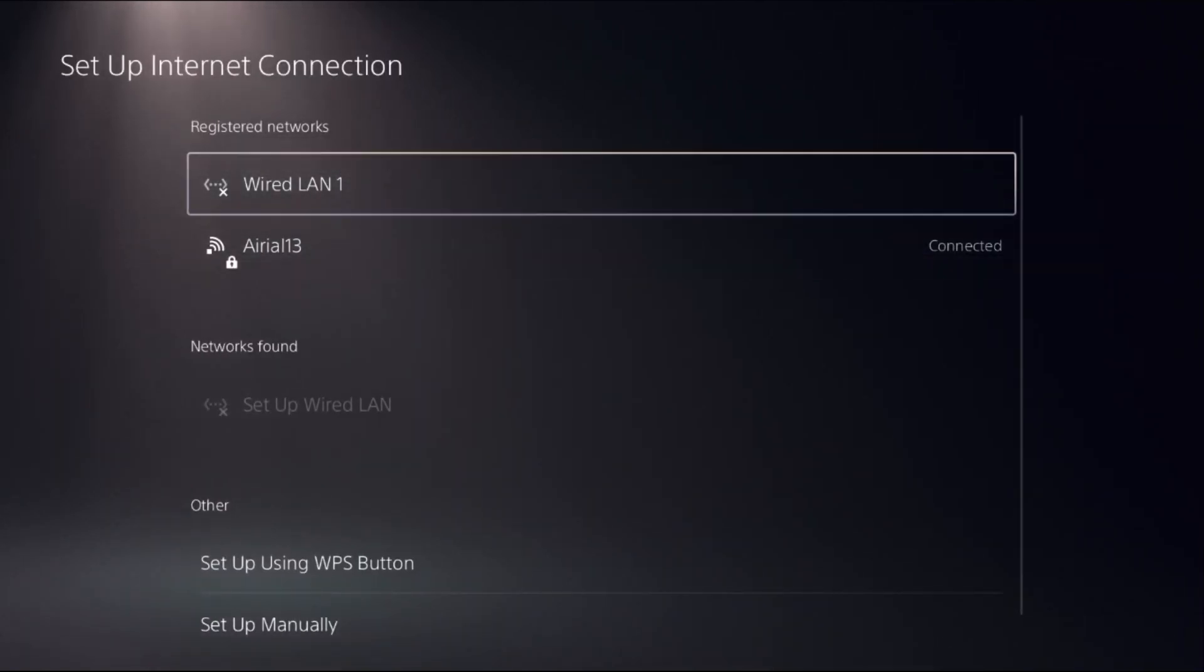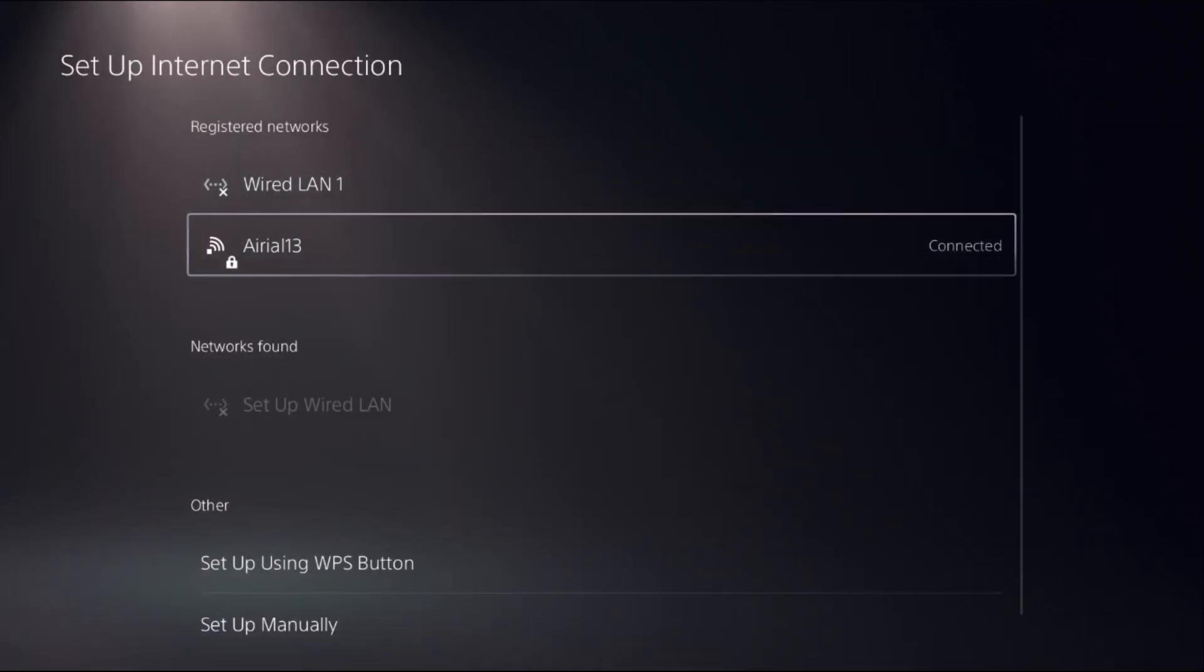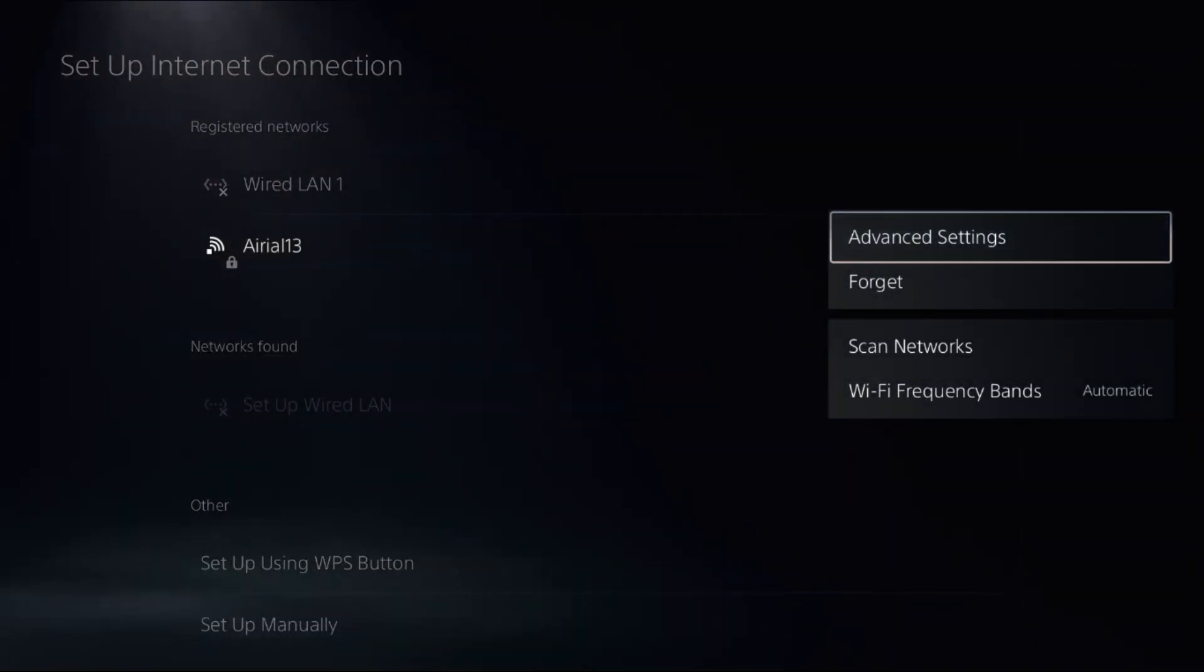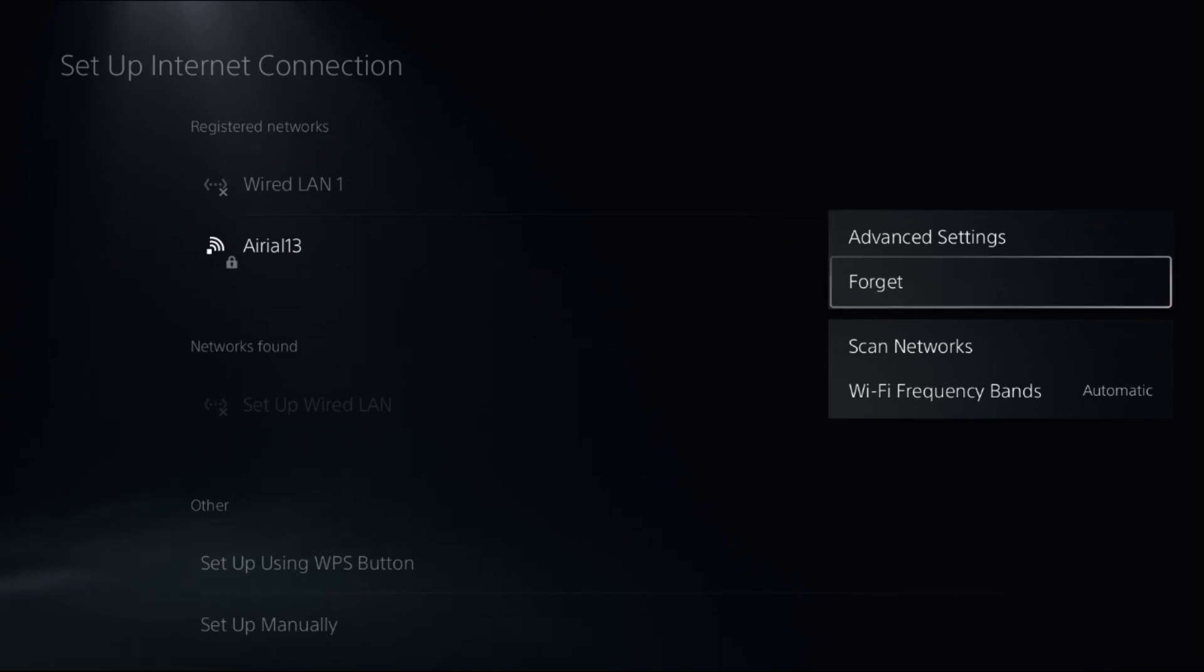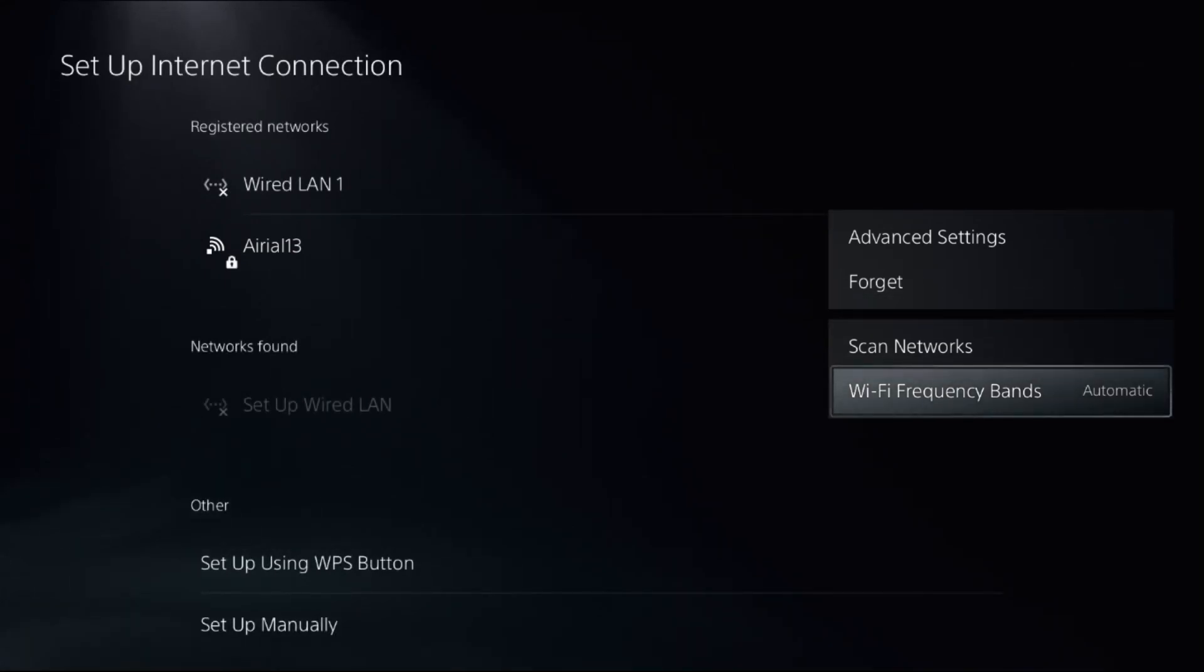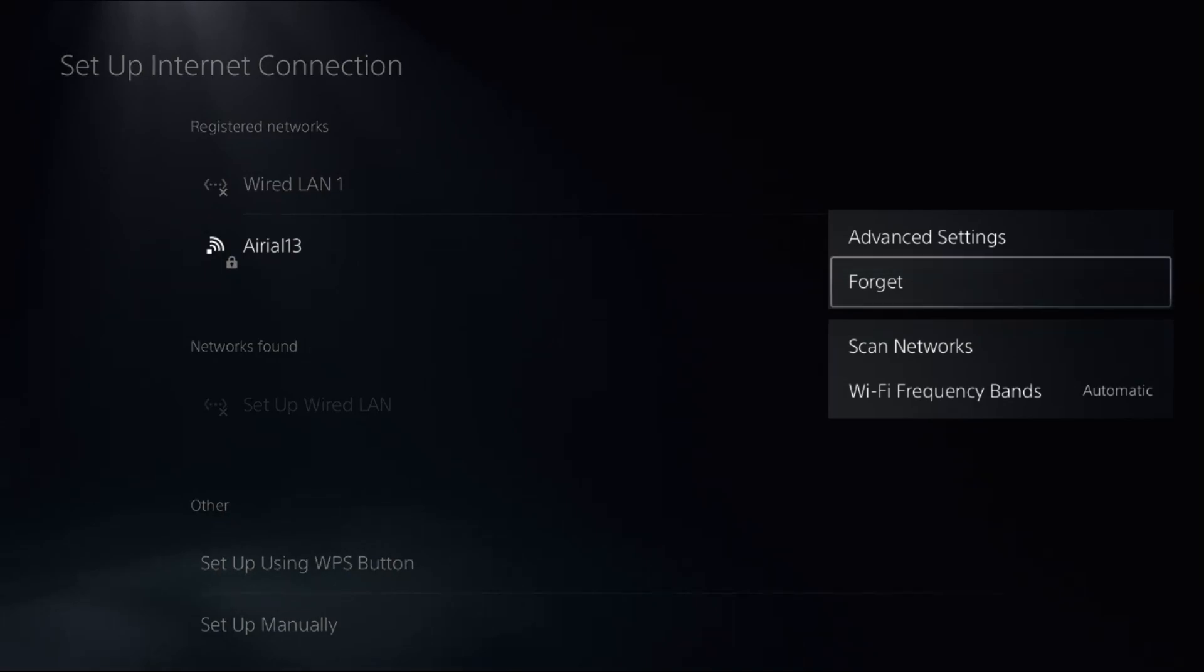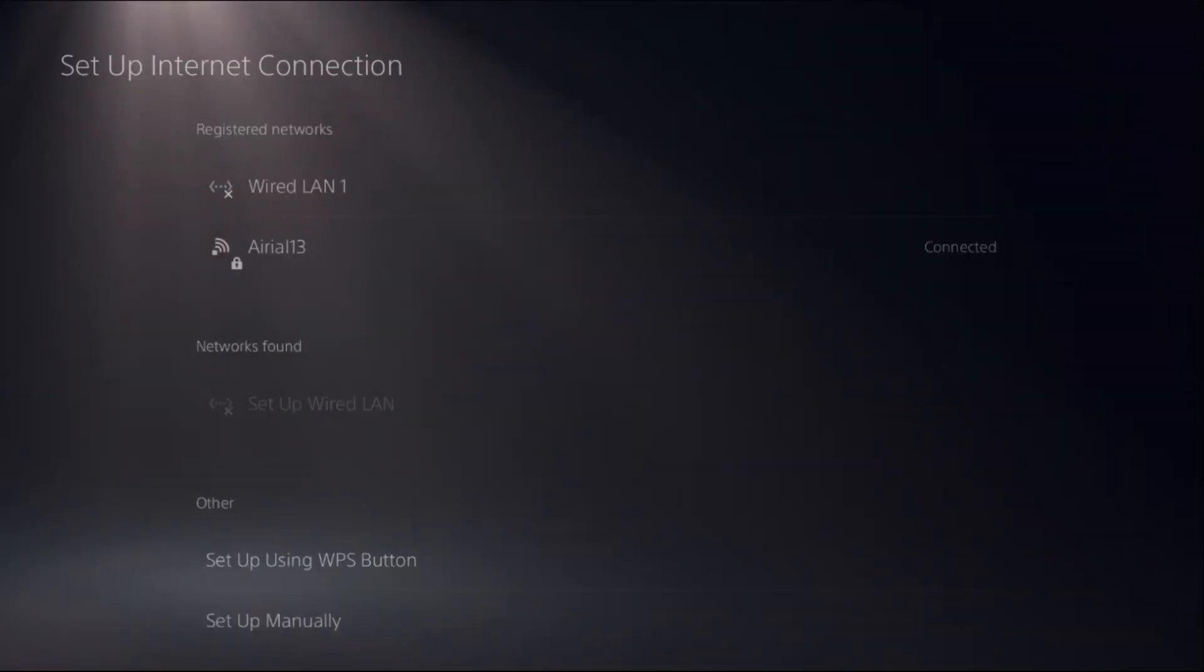Now we need to select our registered network, press option button on your controller to access advanced settings as well as frequency bands. Select it and choose automatic and then select advanced settings.